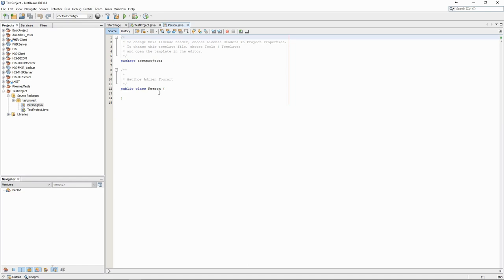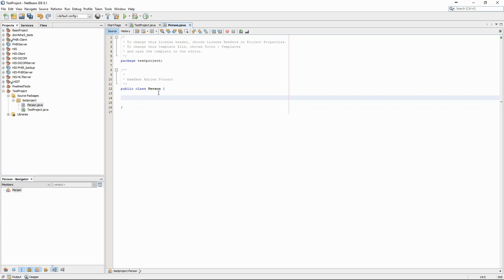We then define the attributes, which will be the equivalent of the columns of our database. As a general design rule, attributes are set to private.